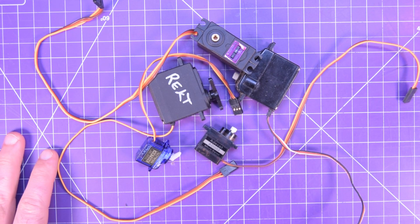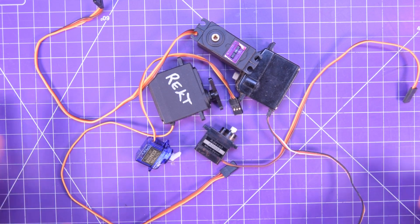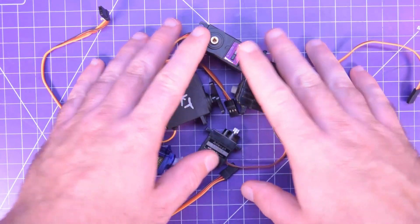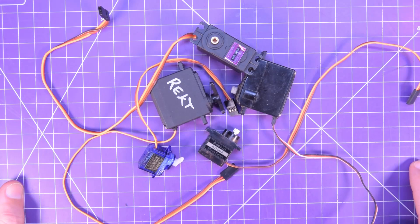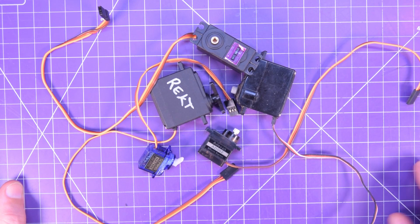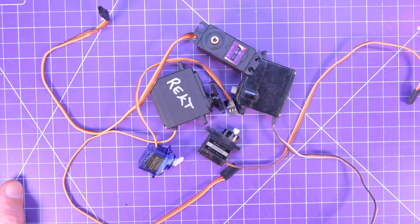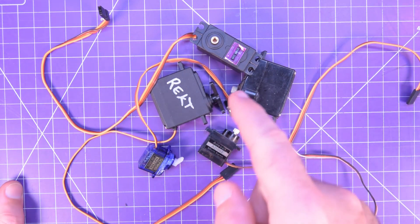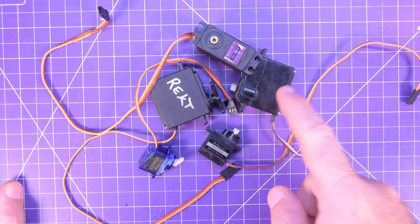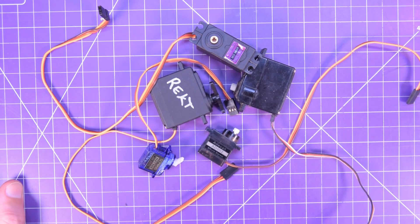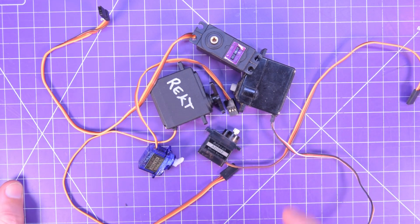Hey everyone, welcome back. What I have in front of me here are servo motors and they're surprisingly easy to make work with your Arduino.